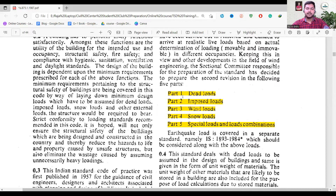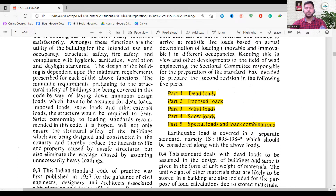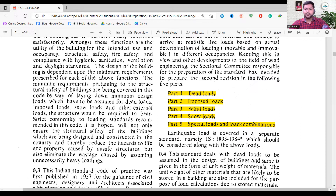Part 2 of IS 875 is for imposed loads — when you are applying live load, refer to that part. If you're in an area with high wind speed or designing a high-rise building, refer to the wind loads section. Snow load applies to special places like Uttarakhand or Jammu and Kashmir. IS 875 Part 5 covers special loads and load combinations.